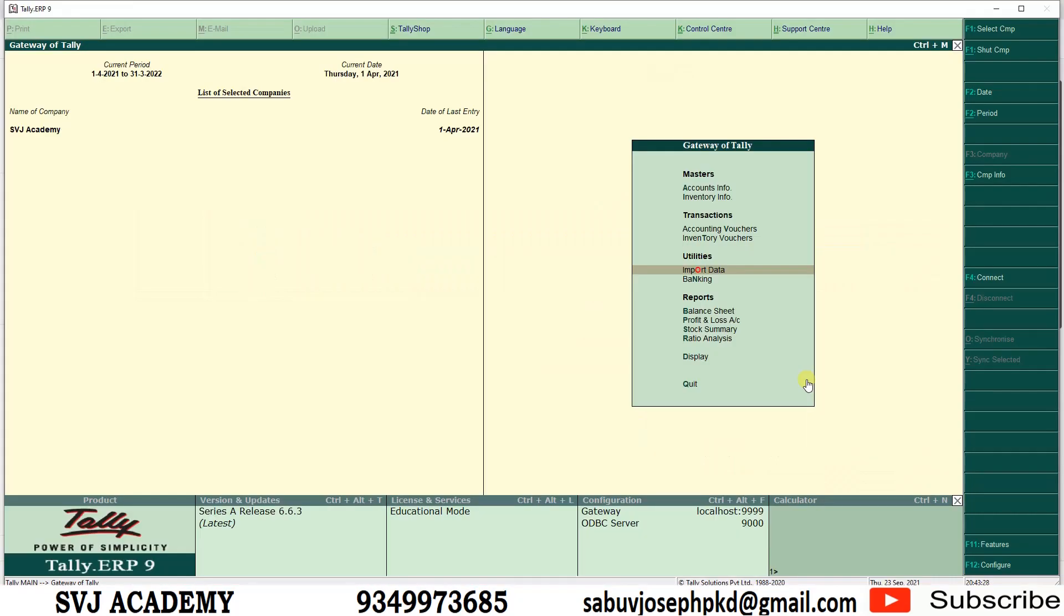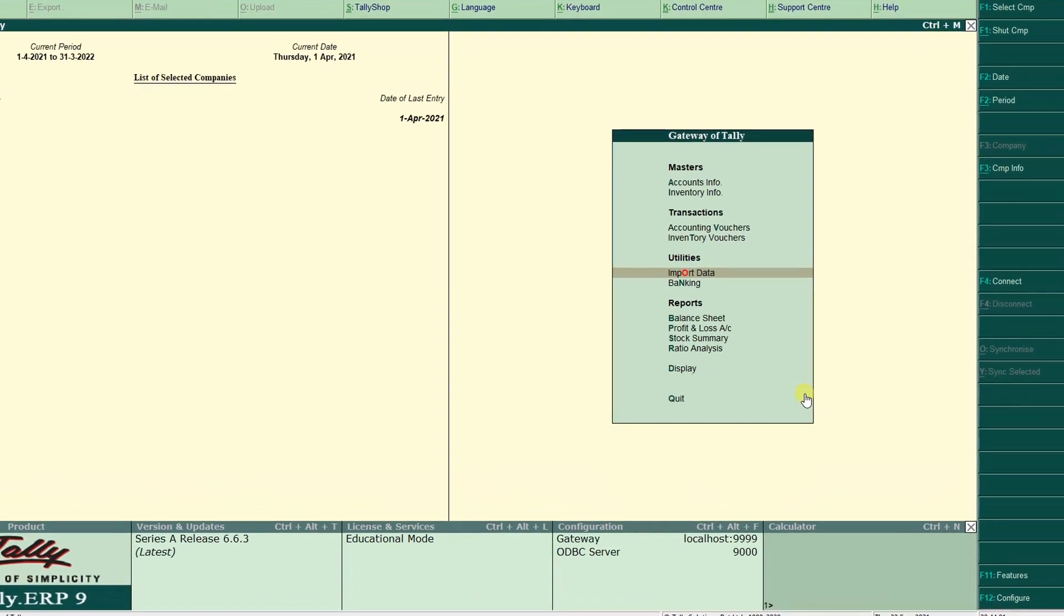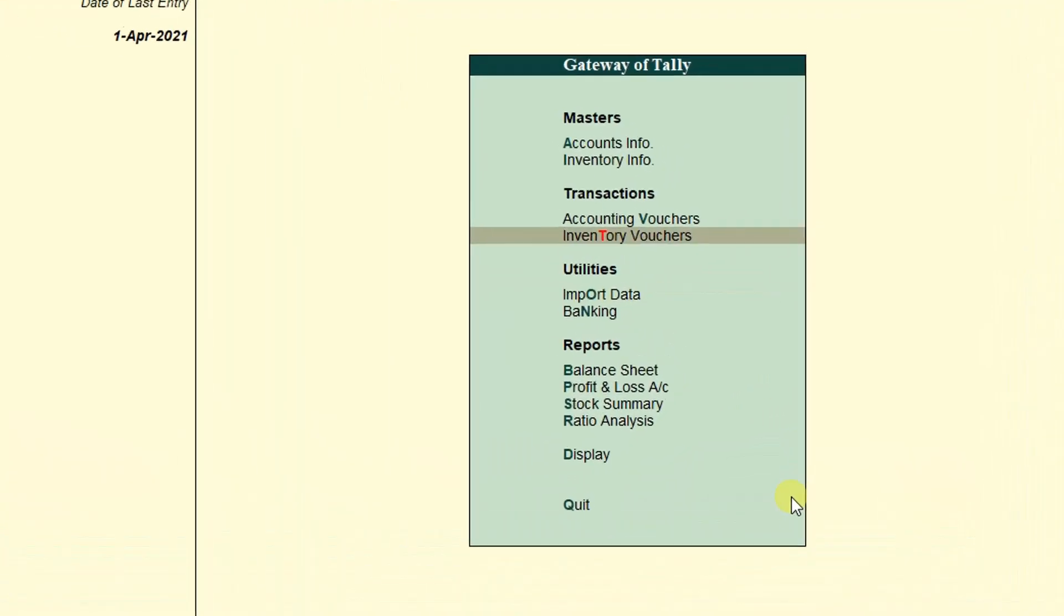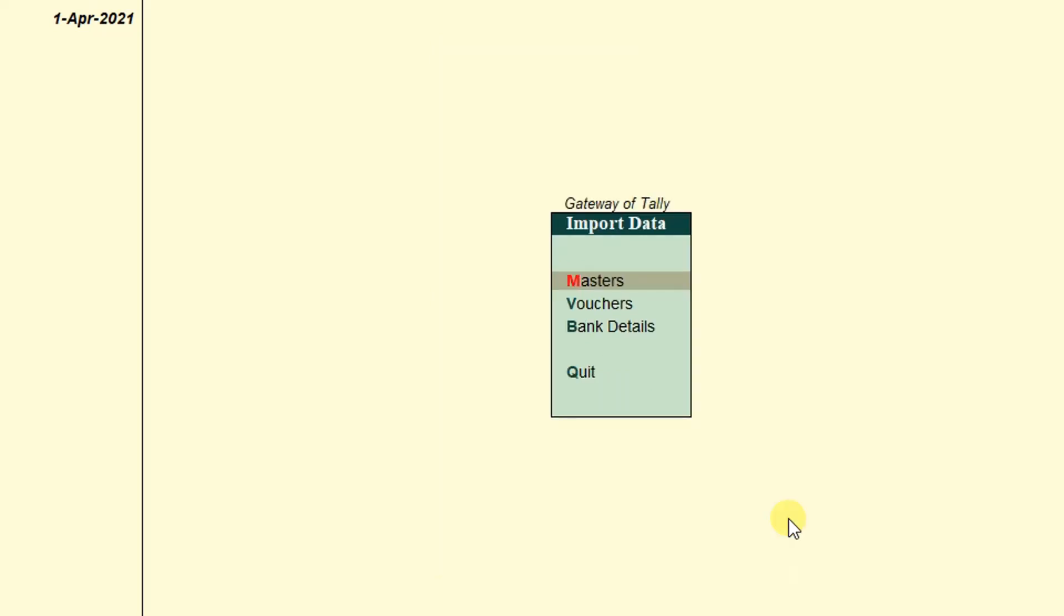The Excel utility that we can use in our everyday work. If you have bulk data to record in Tally, we can use the import function. Tally has given the import function on the Tally gateway itself. We can see import data: we can import the masters, vouchers, and bank details.